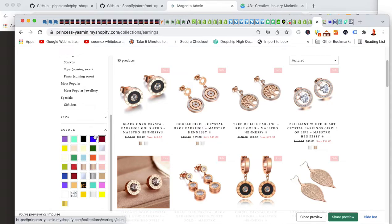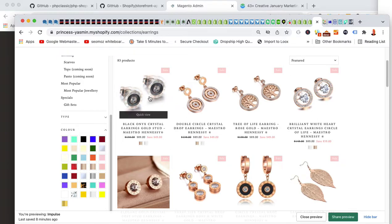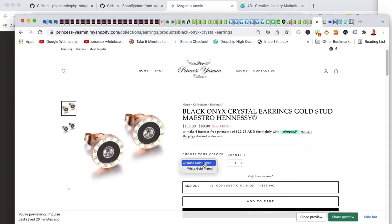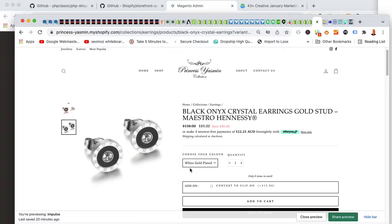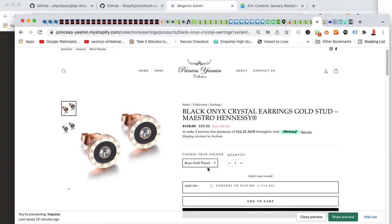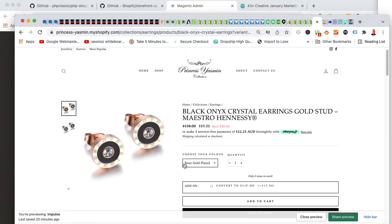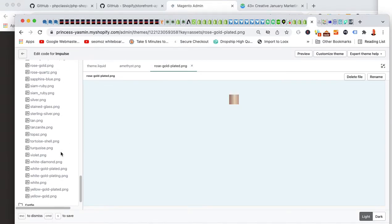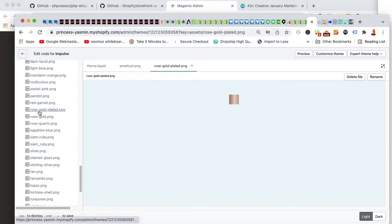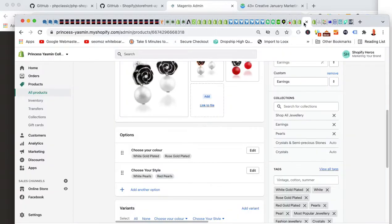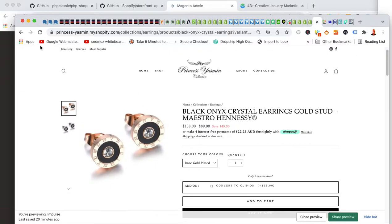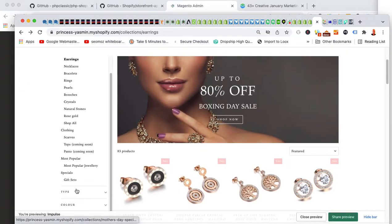If you see swatches showing up as white when they shouldn't be, click on them to find out what they're called. Go to the product page and check what the dropdown option says. For example, if 'rose gold plated' was showing as a white swatch, go create a PNG file called 'rose-gold-plated,' upload it to your assets folder, and it will automatically show up in the swatch list on the left-hand side for filtering.